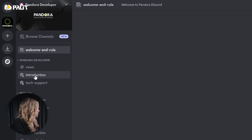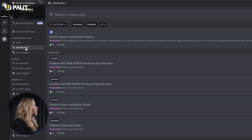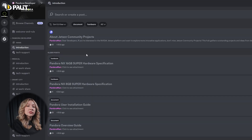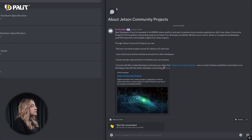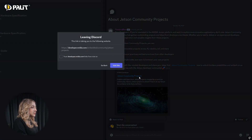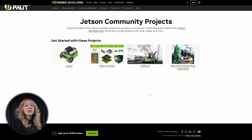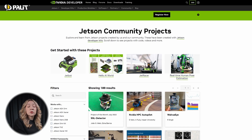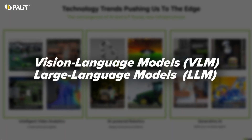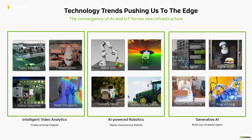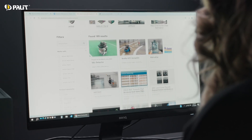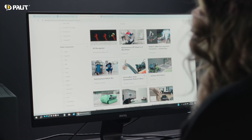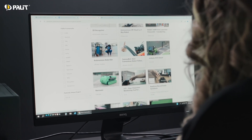Under the Introduction tab, you'll find Pandora's specifications and manuals. The NVIDIA Community Projects section is also pinned for easy access. Here you can explore AI projects from developers worldwide, including LLM and other AI applications. Access open source code and collaborate with innovators.